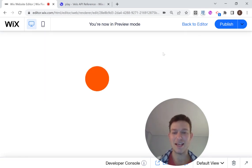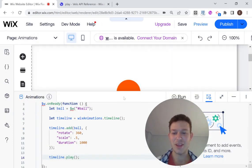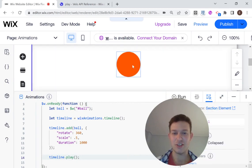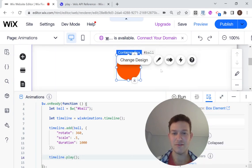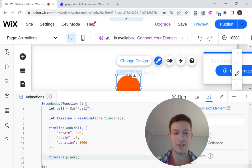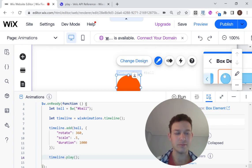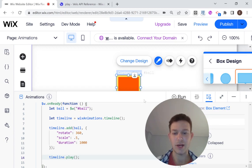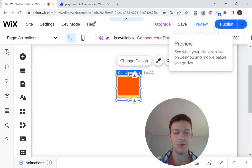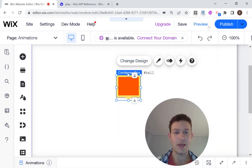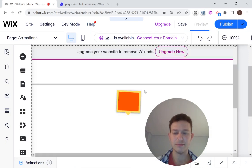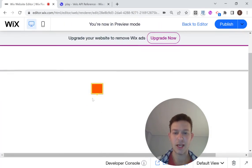So I'm going to head back to the editor. And let's change this design. Let's see if I can change this to something that's not a ball. Yeah, so let's change it into a square. And now I'm going to head back into preview mode. And you can see that it's rotating.